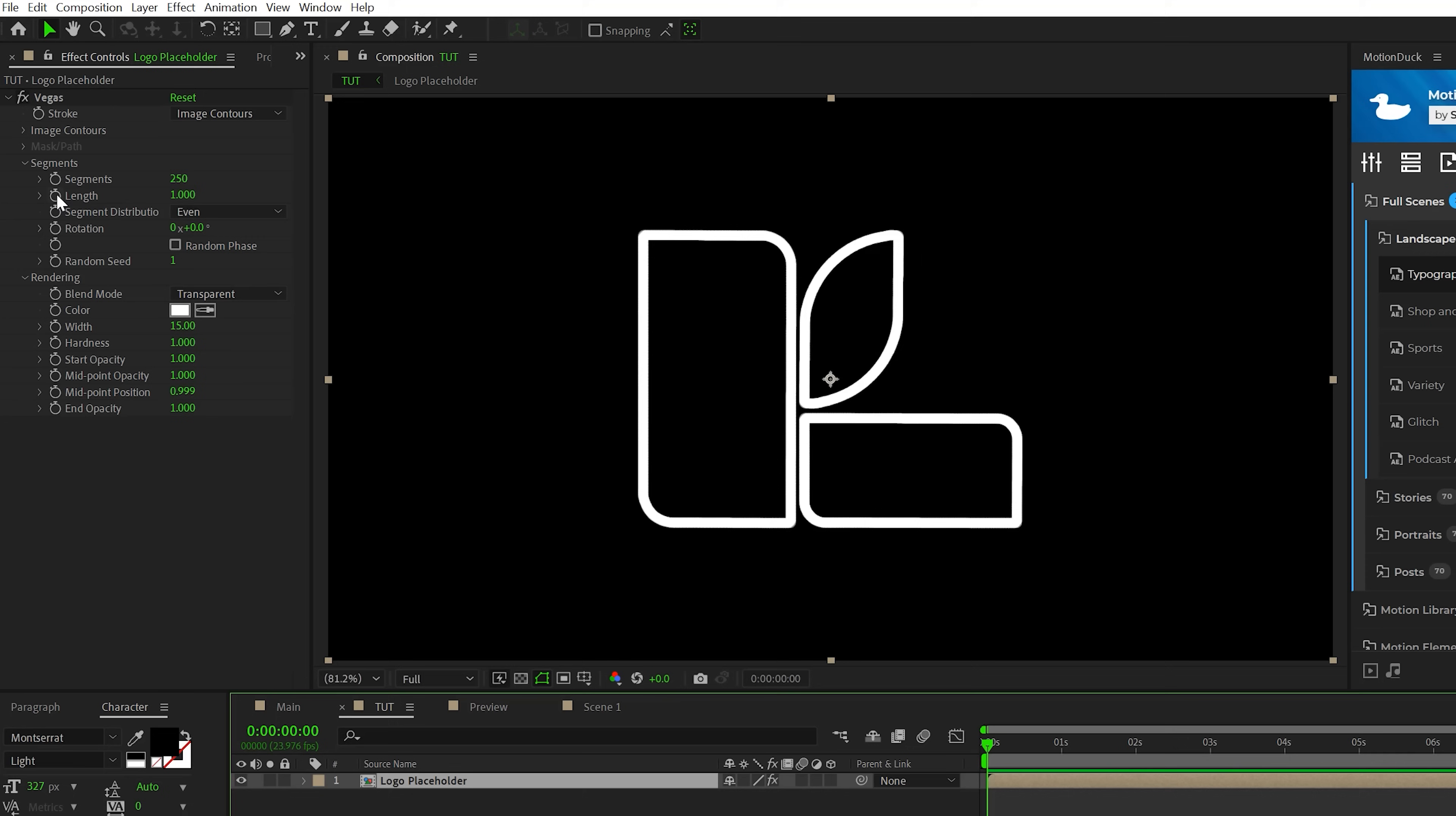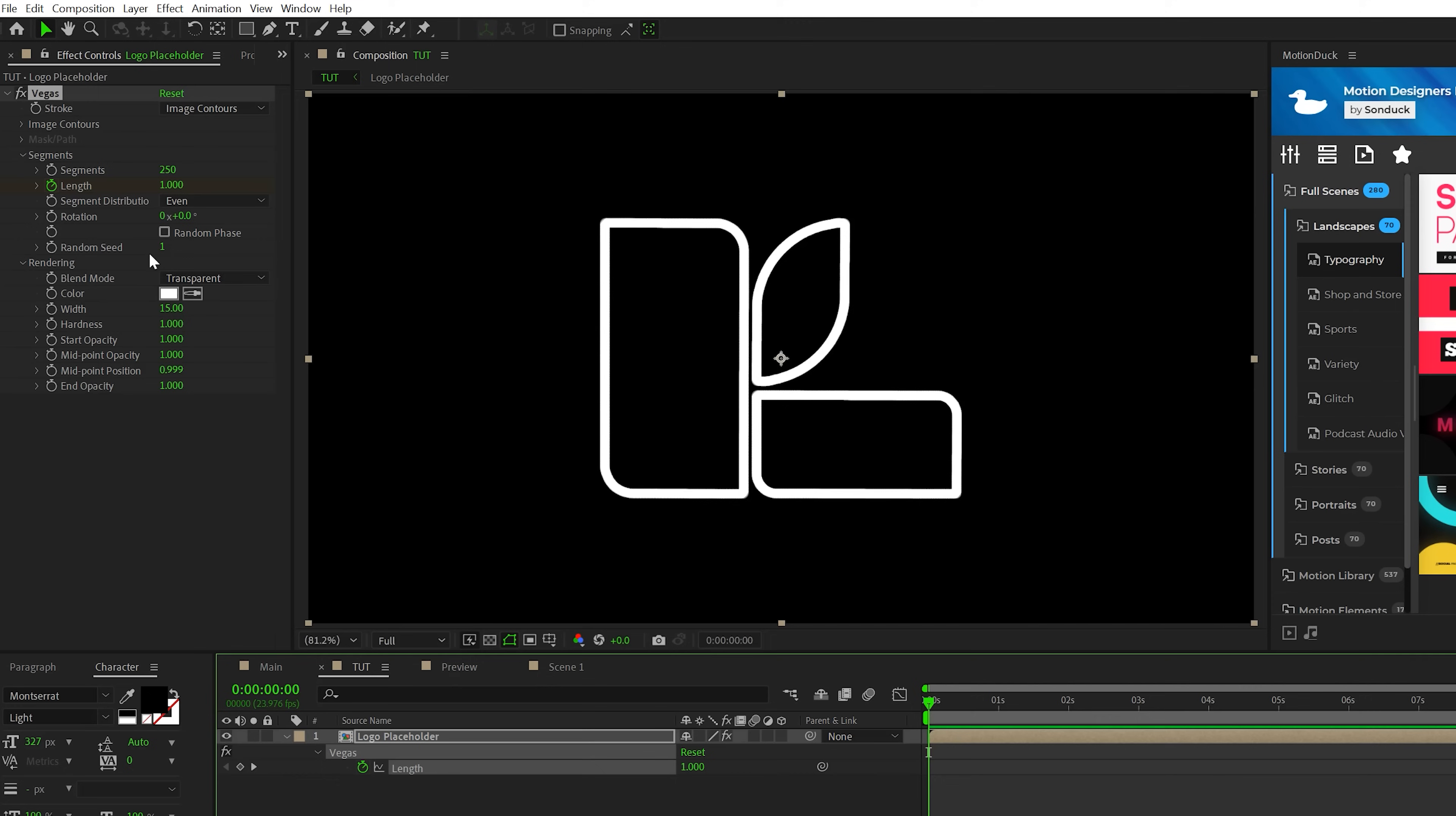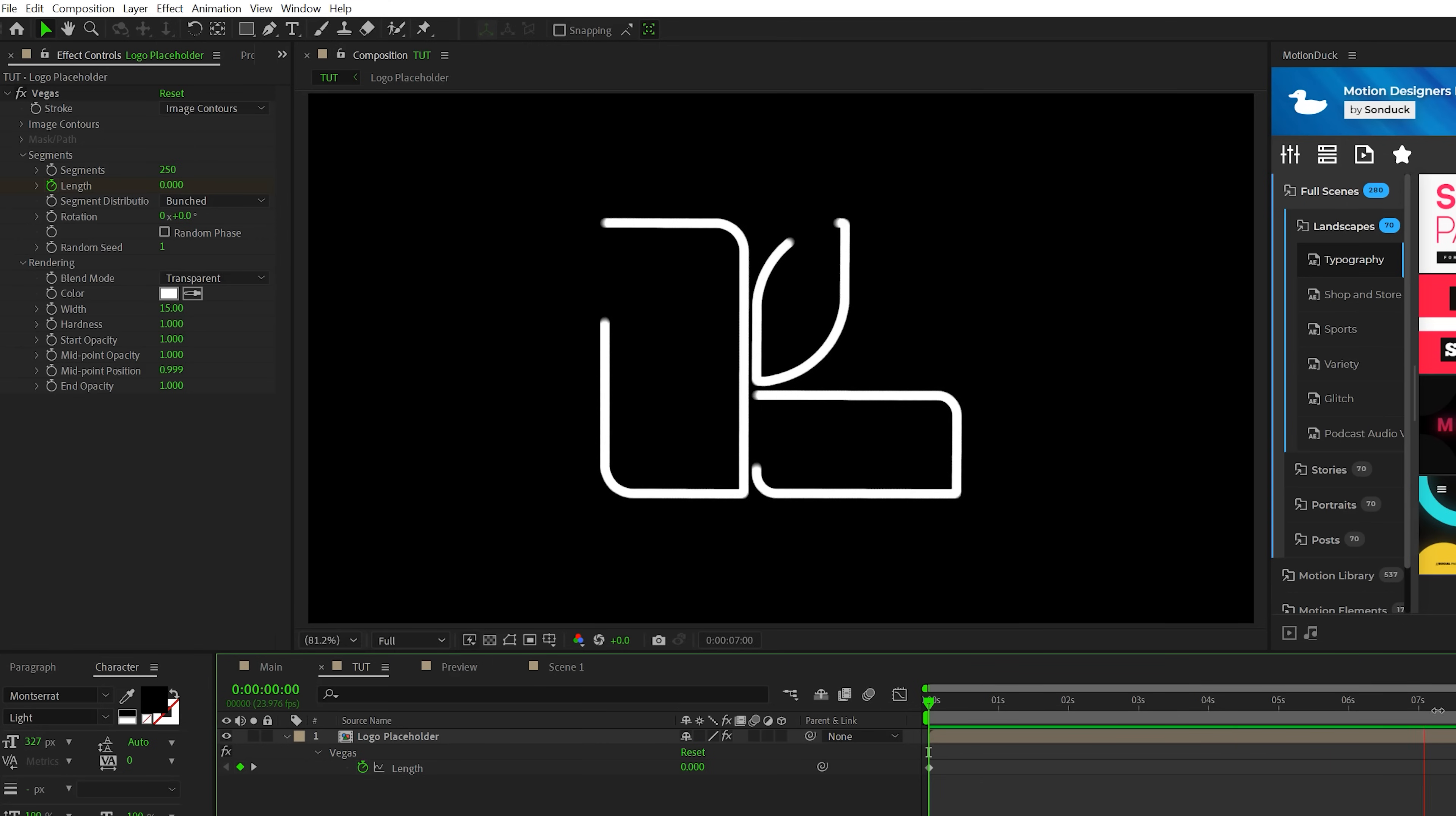So all we need to do is animate our logo. So to do this, we add a keyframe for length. We'll hit U to bring up the keyframe and we can bring this keyframe forward in time maybe to eight seconds. And then we'll set our length down to zero. And to animate it as a stroke, we need to come here to even and set this to bunched. So now we'll have this very slow stroke animation of our logo. You can adjust the last keyframe to affect the speed of the animation. We want this animation to be slow so we can create a cinematic scene.